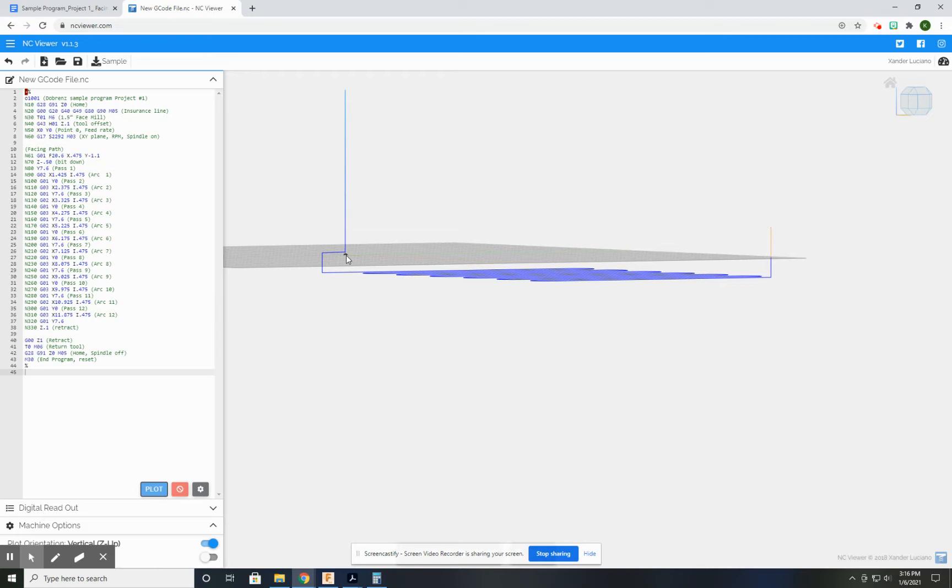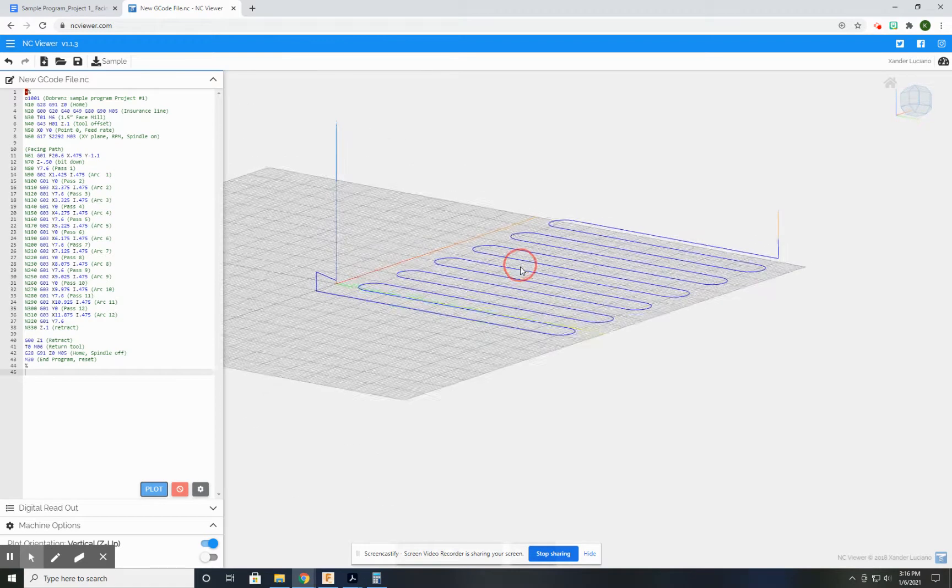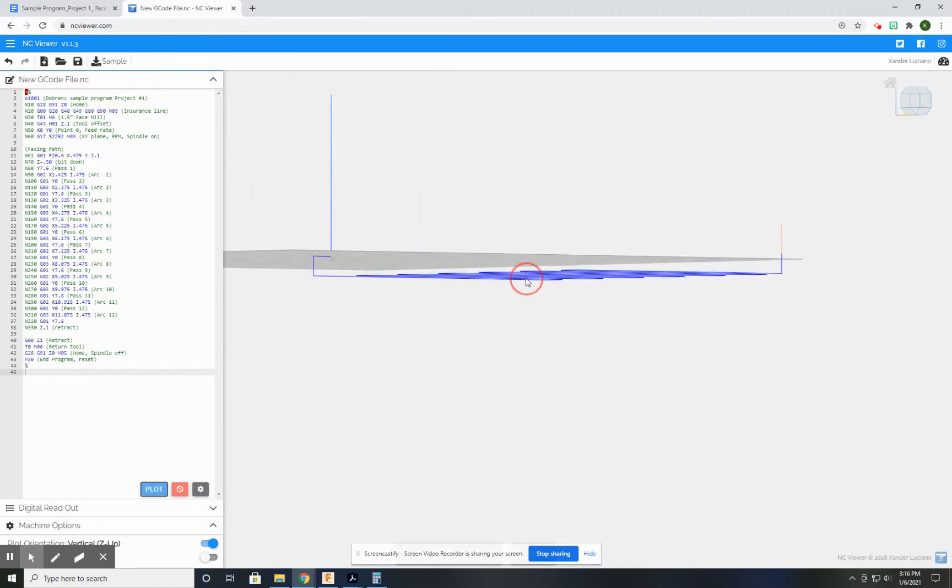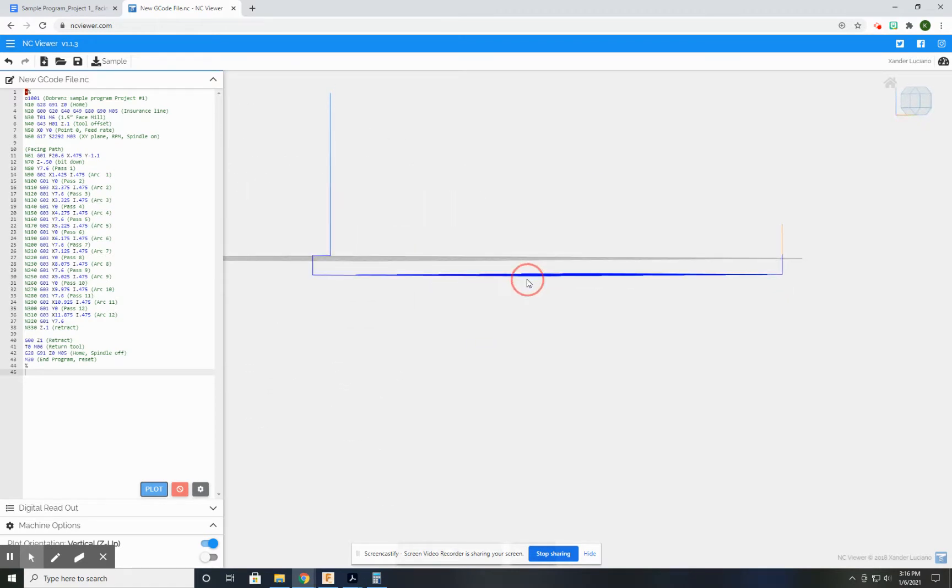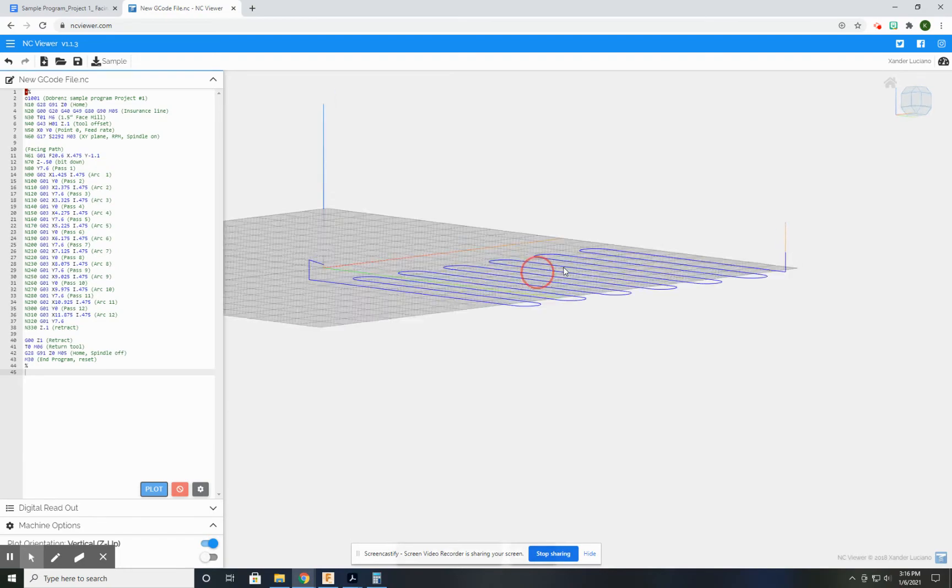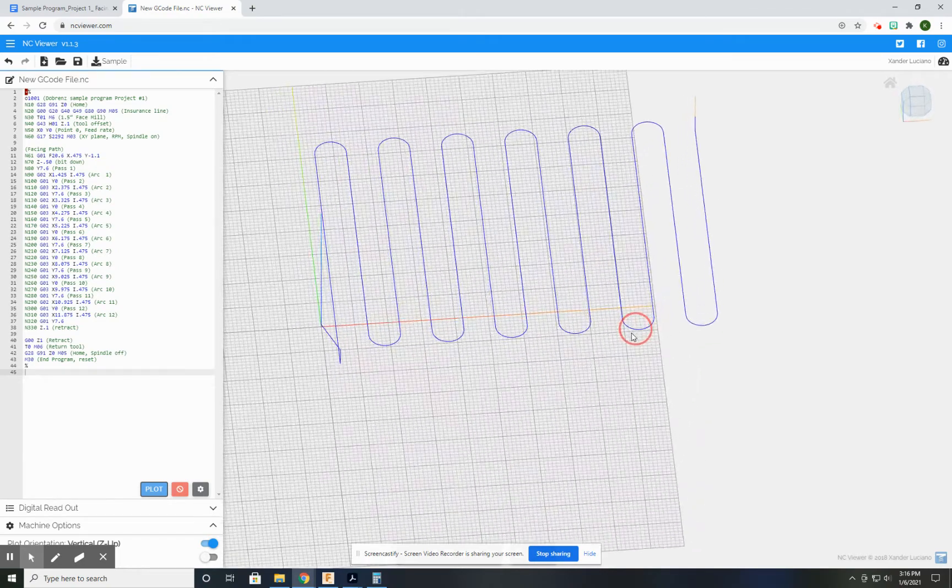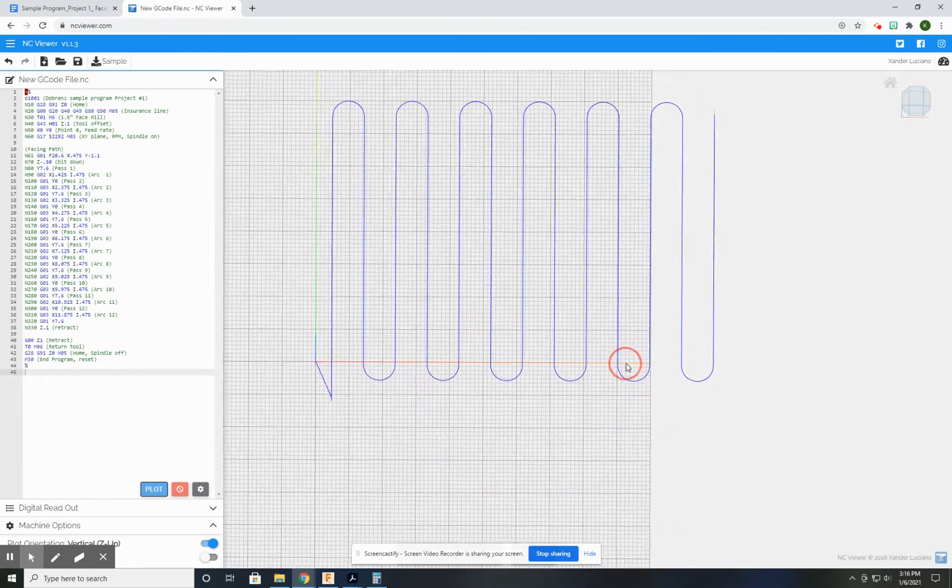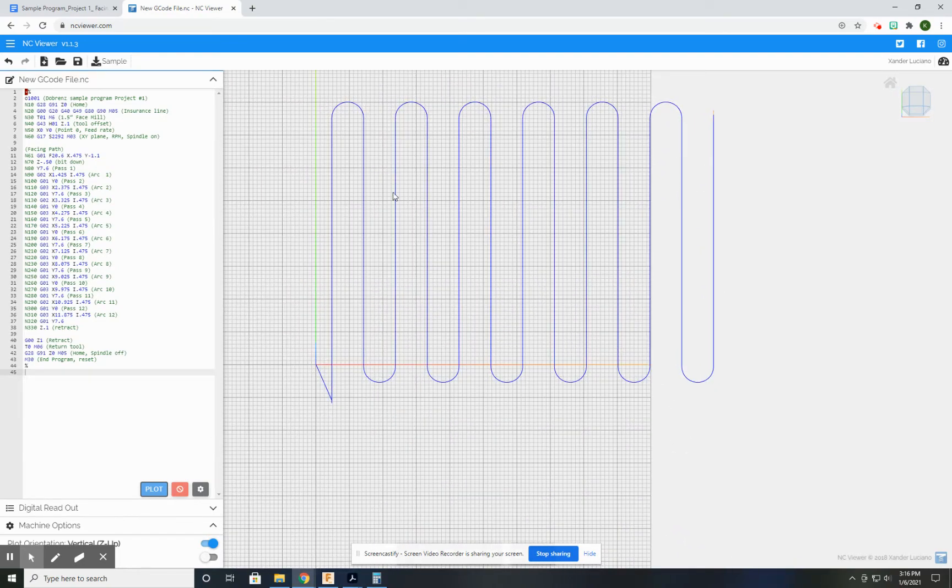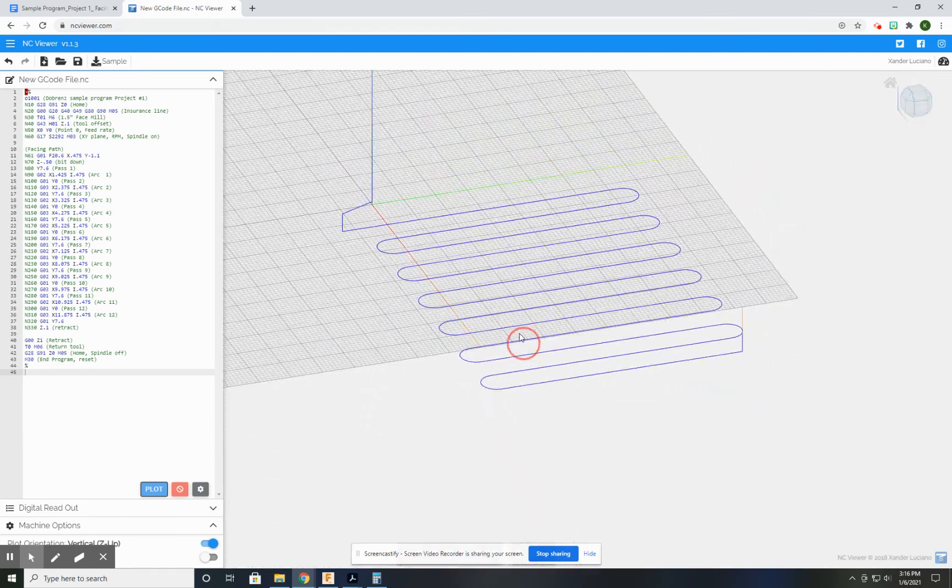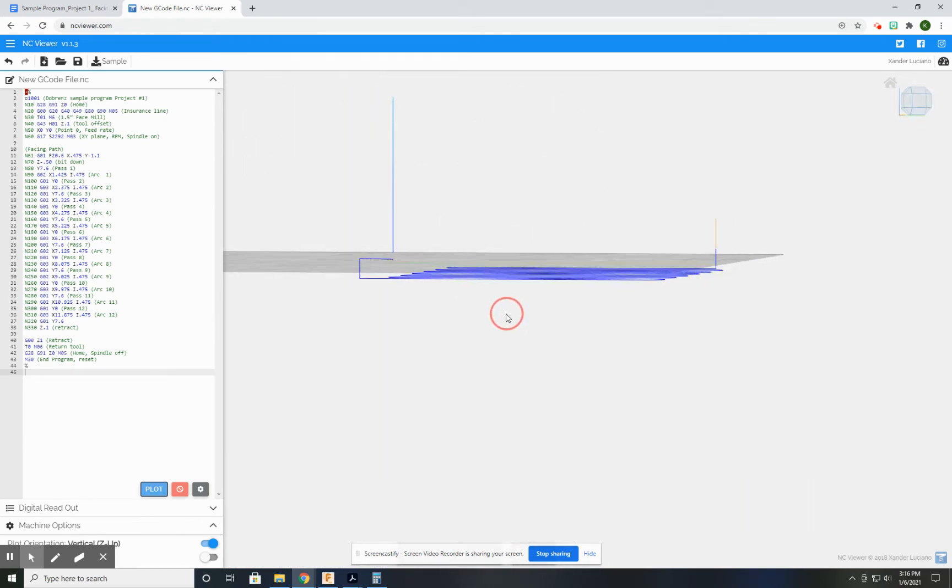So keep in mind that while it's very important to have the correct path on your X's and Y's, your Z's are also very important, especially when we're planning out our cutting operations.